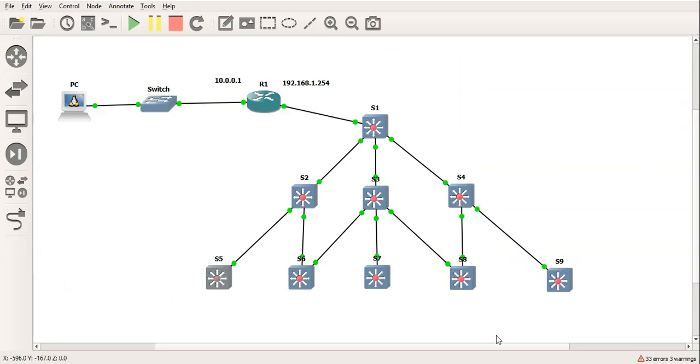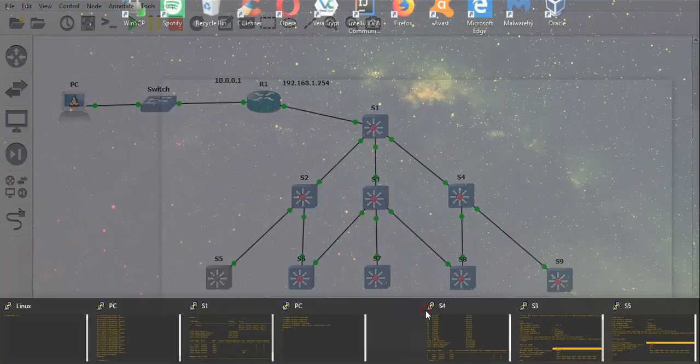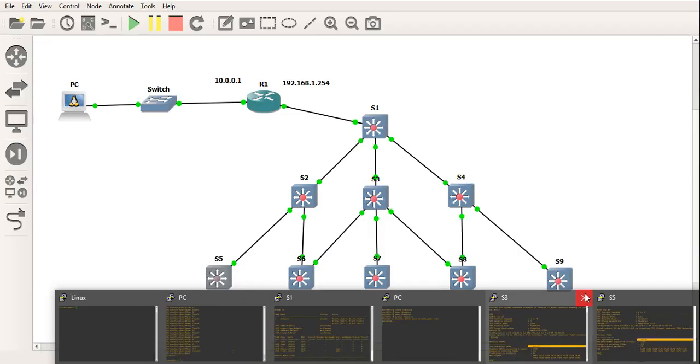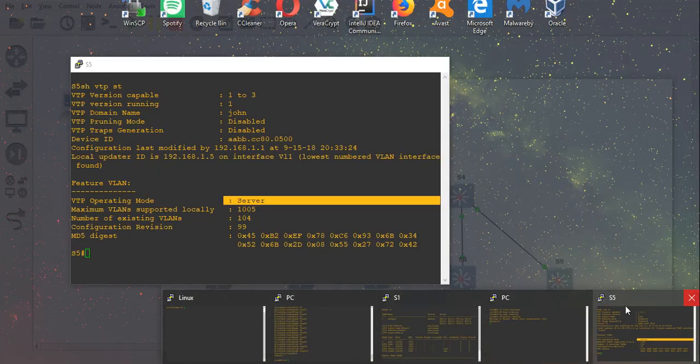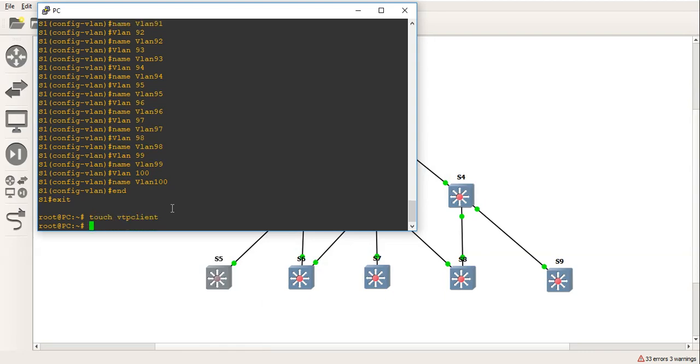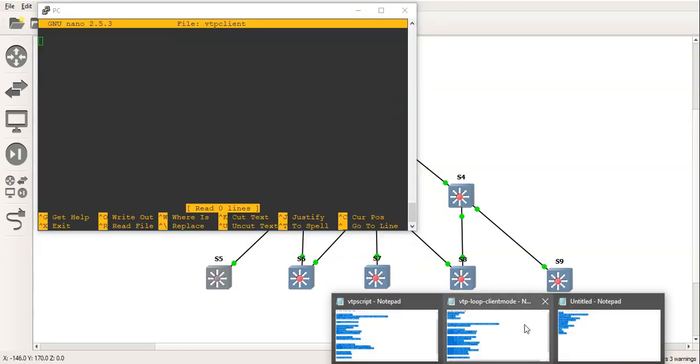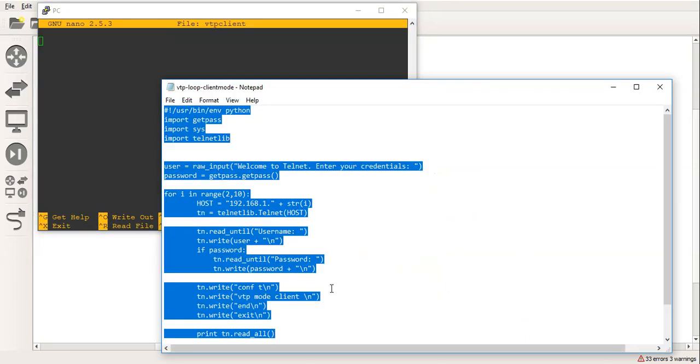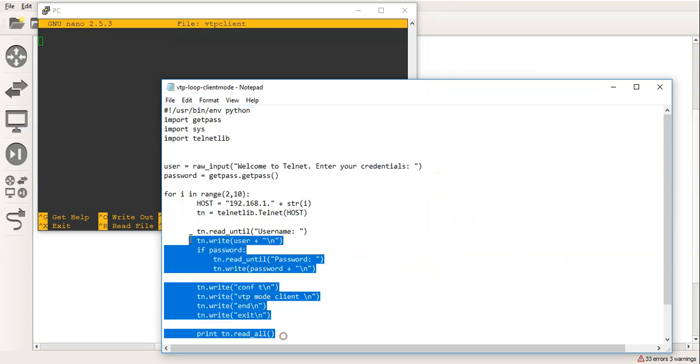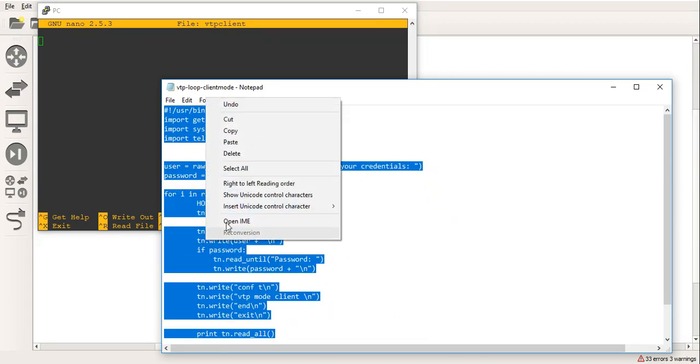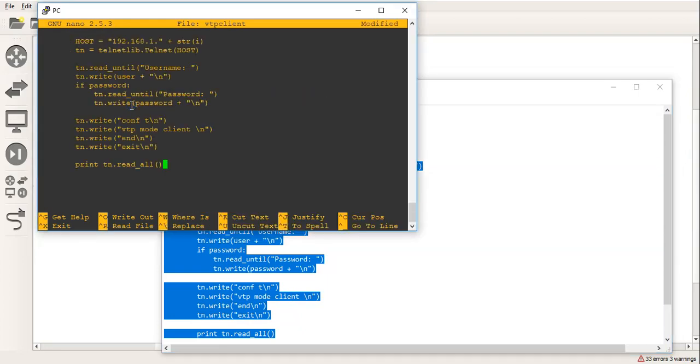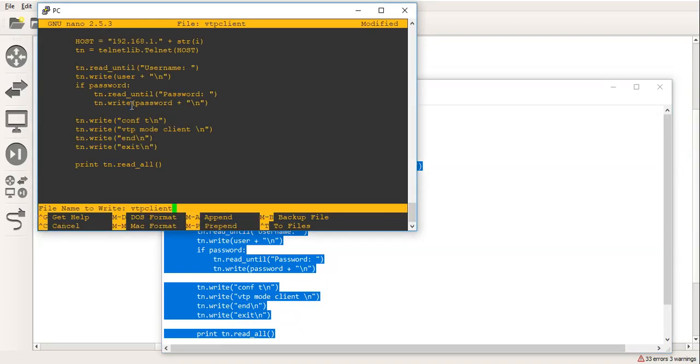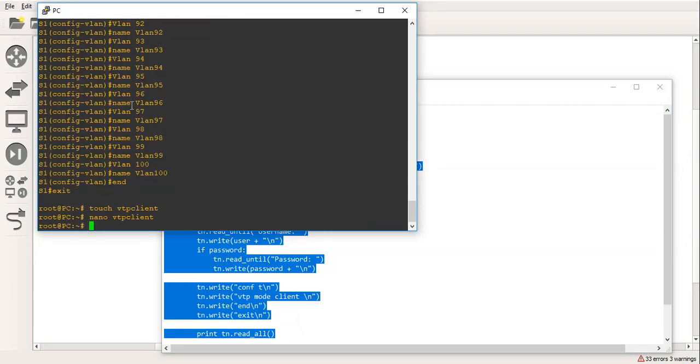So we'll jump back to the PC. Let's close some of these to make it a little bit more user-friendly. So the next one we'll do, we'll do touch and we'll just call this one VTP client. And we'll nano it. And this is the second script I've got here. So let's just grab that and copy you. Right click. We'll write out and exit. Nano will back in.